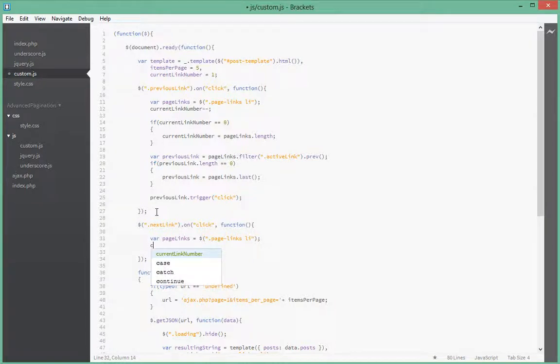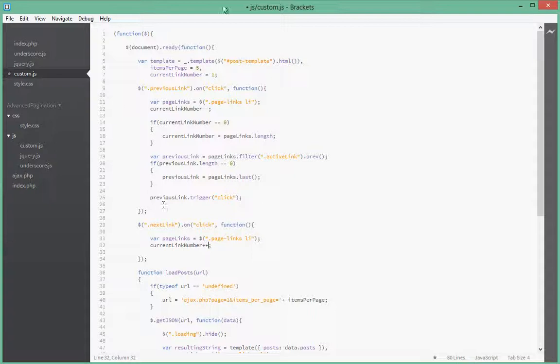So we've cached that. Next what we want to do is we say currentLink plus plus. You remember up here we did minus minus because we're going back, so here we do plus plus because going forward.